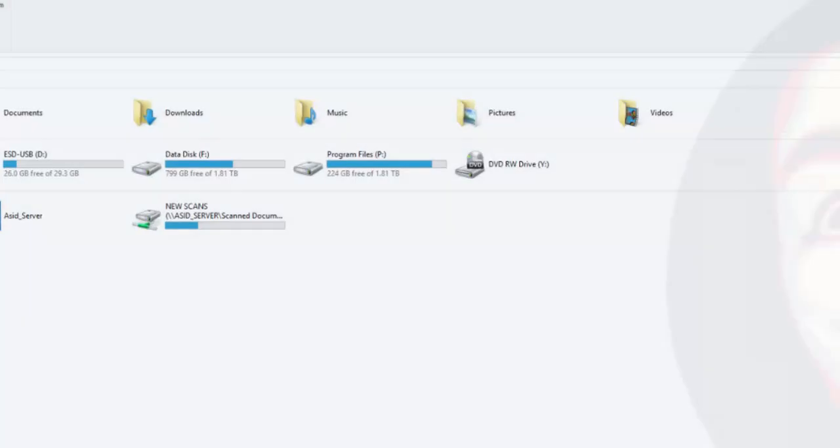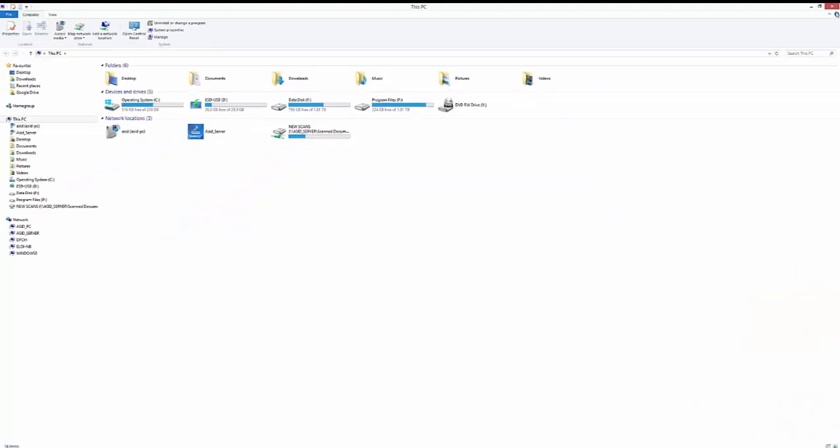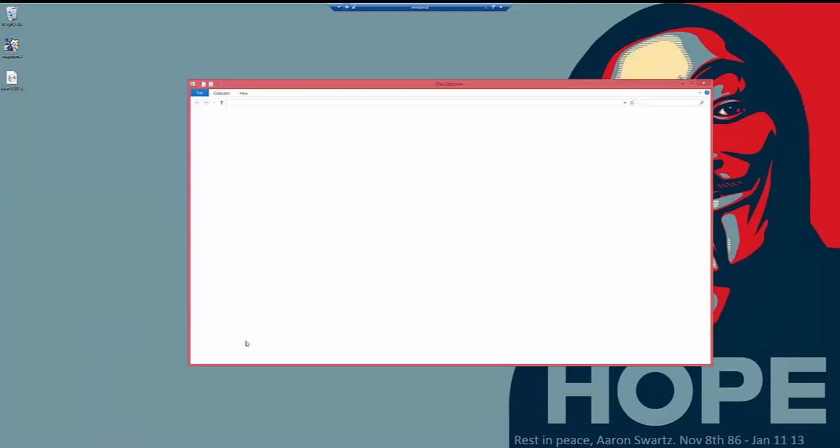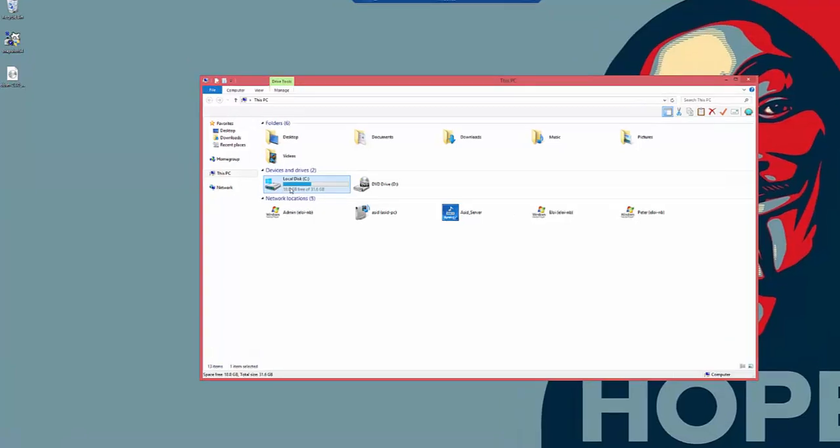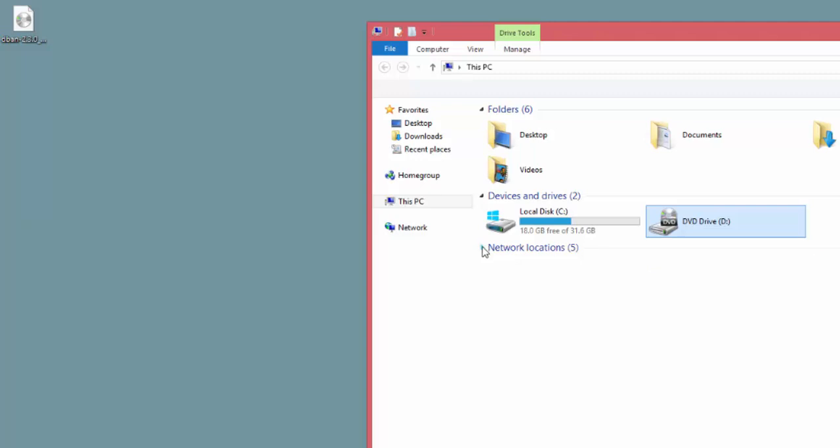It will look like this. You will have one disk, which is your operating system. You'll have your CD-ROM drive and nothing else. It'll be blank because the disk is not initialized.